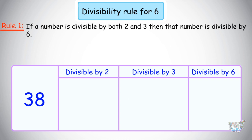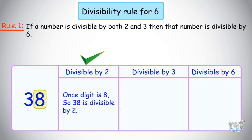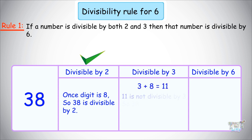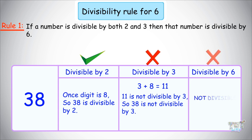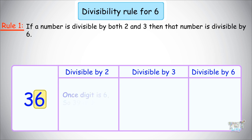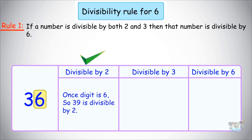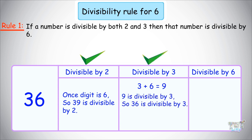Next number is 38. The ones place digit is 8, so it is divisible by 2. Now let's check the sum of digits: 3 + 8 = 11. So it is not divisible by 3, and as per the rule it must be divisible by both 2 and 3, so it is not divisible by 6. The next number is 36. Ones place digit is 6, so yes, it is divisible by 2. Sum of digits is 3 + 6 = 9, and 9 is divisible by 3. So 36 is divisible by 6 because it is divisible by both 2 and 3.